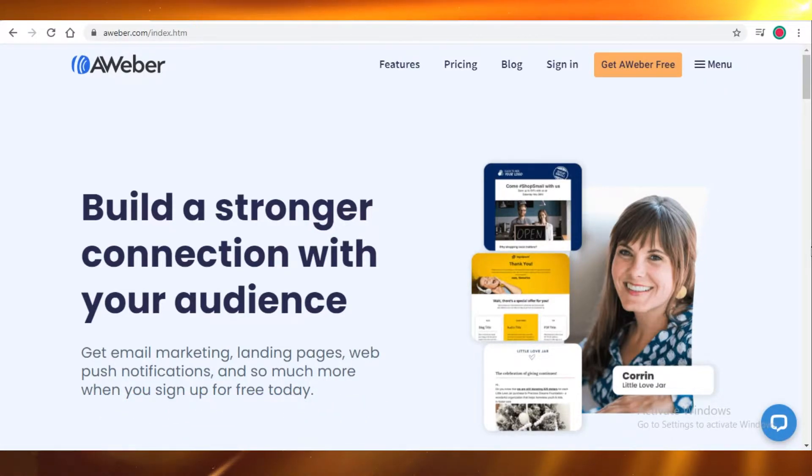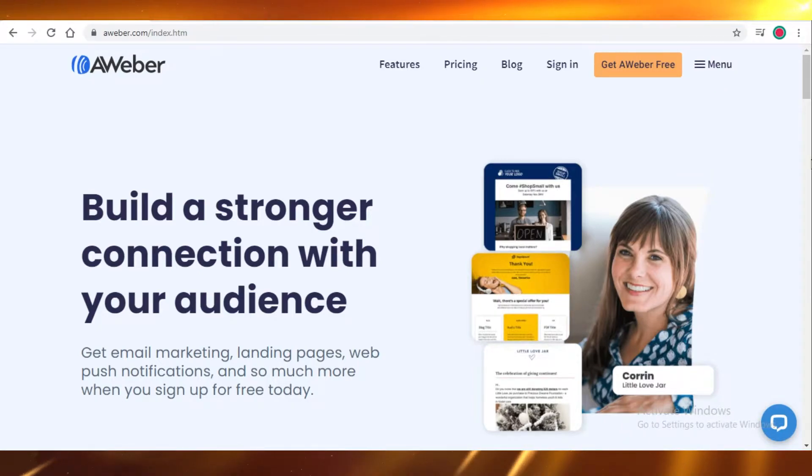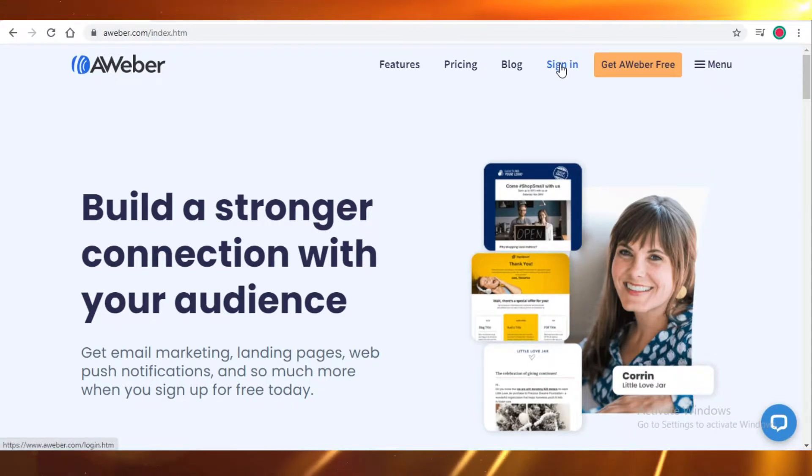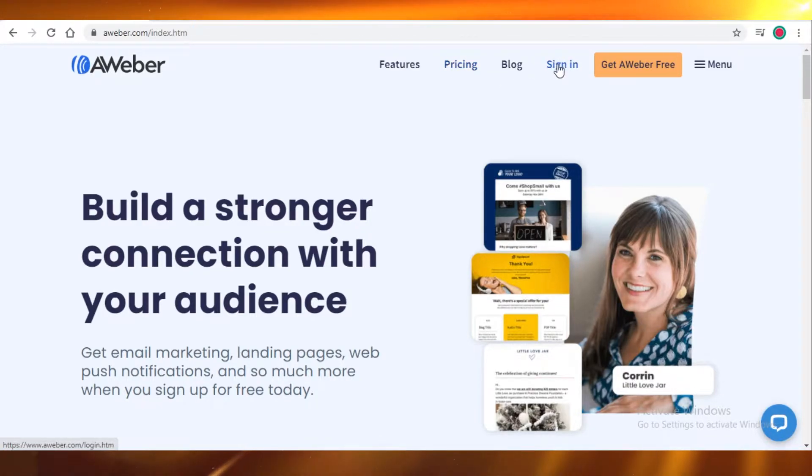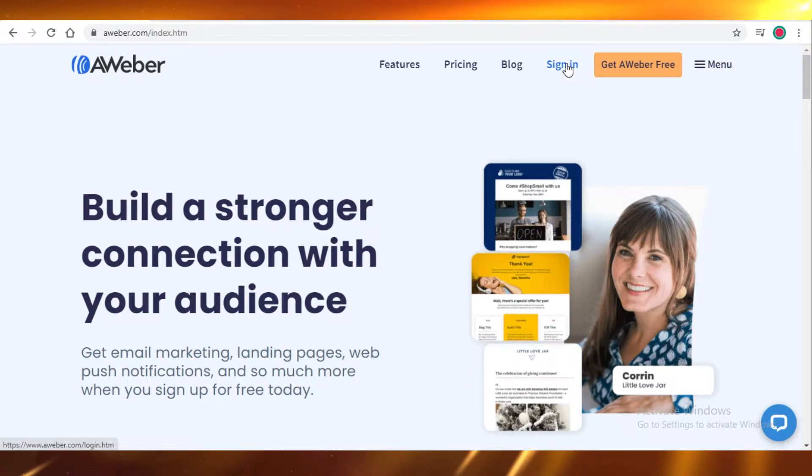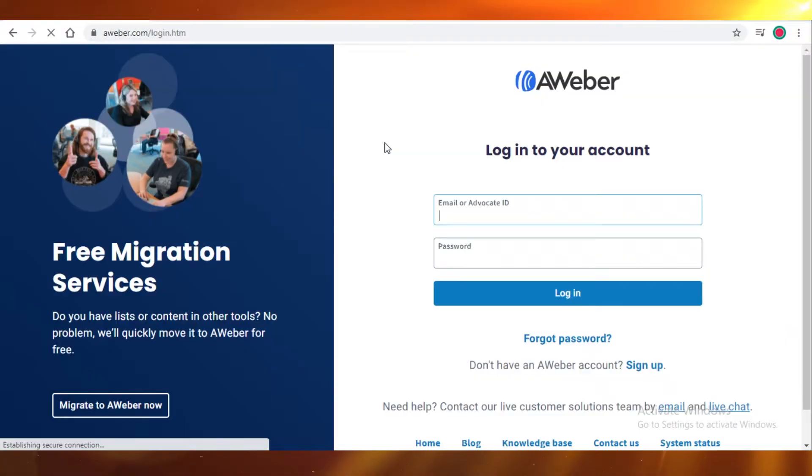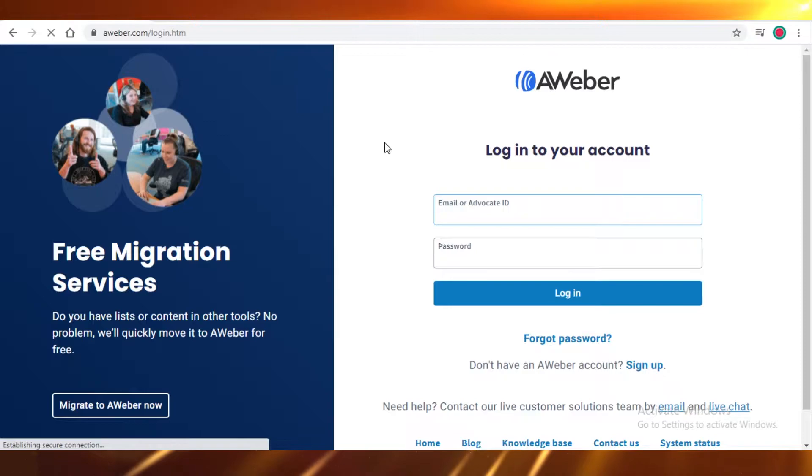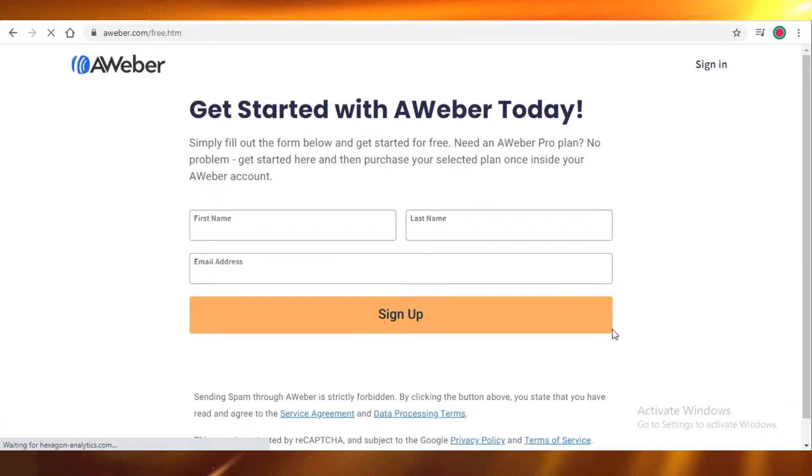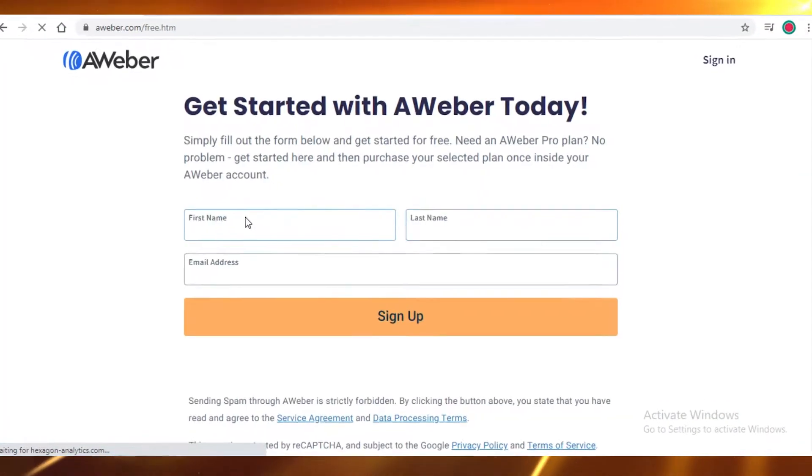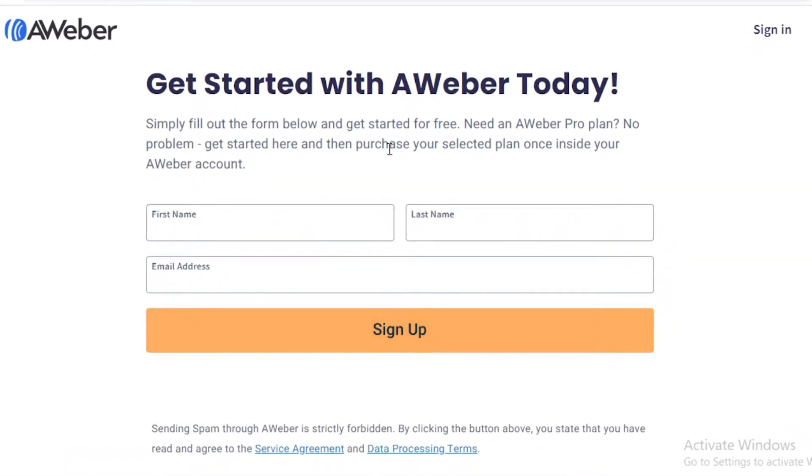So let's get started. First off, you're going to create your account on AWeber, and this is a free to use website. There are some premium plans that you can purchase, but it is free for any kind of small business or for any small purpose. Here we are on their login page, and if you don't have an account, you're going to sign up, put in your details, and I'll get back to you in a minute.